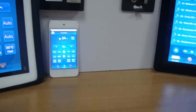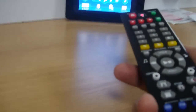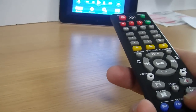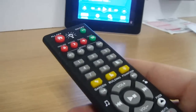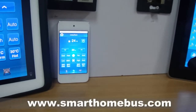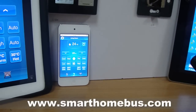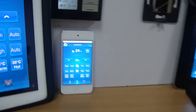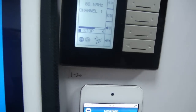I can even change the source. Let's say I want to go to radio — now it is on radio.